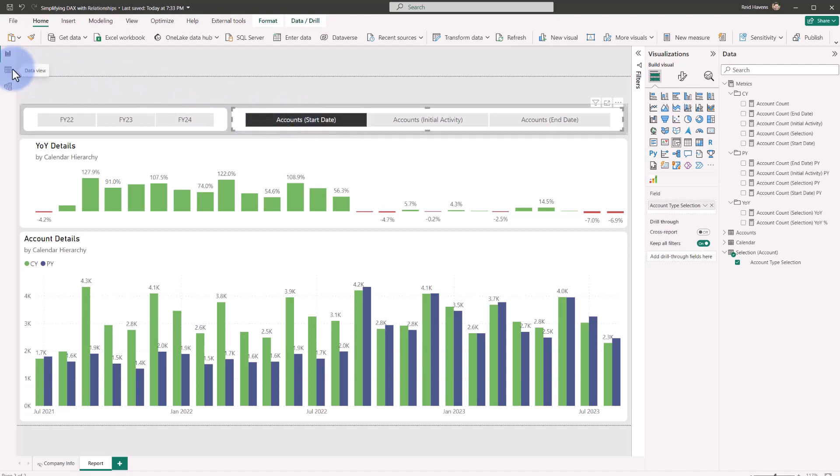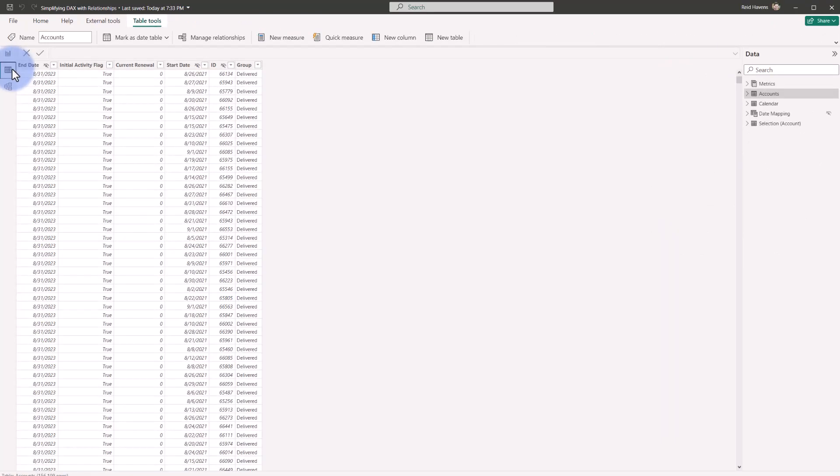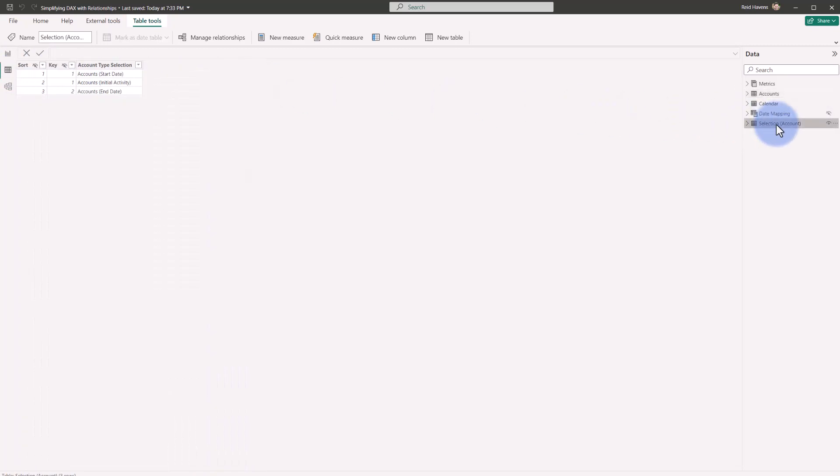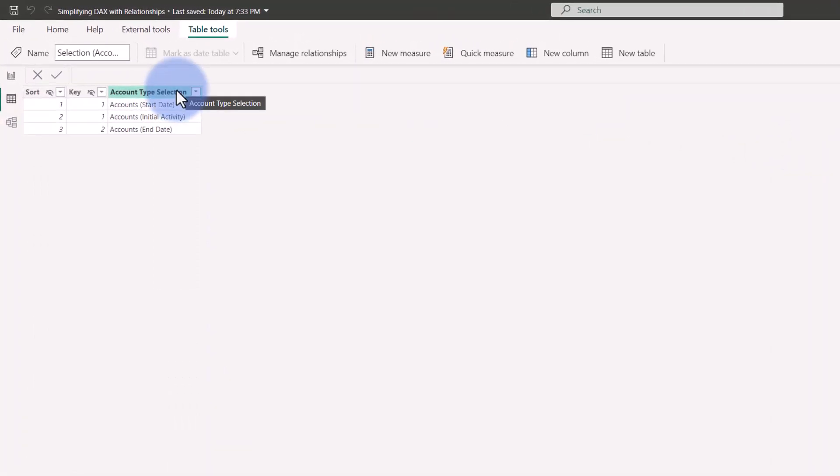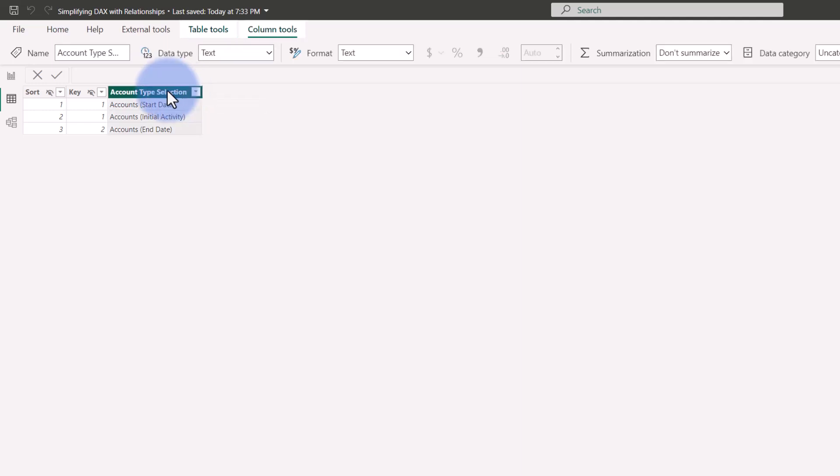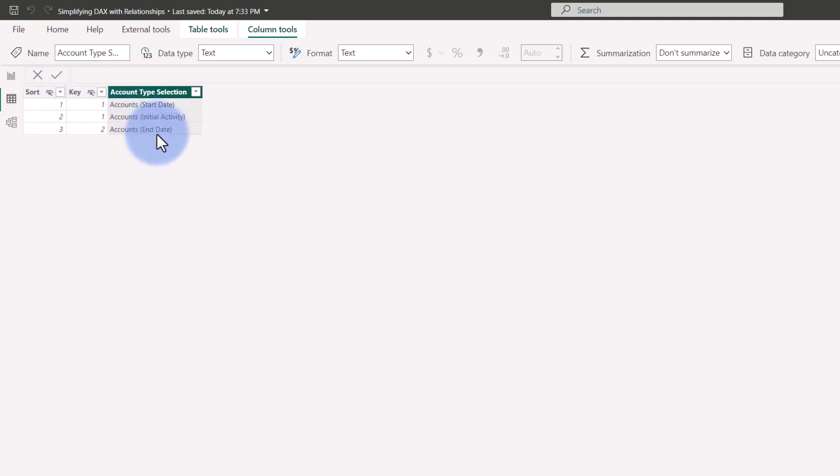So showing you the tables over here, I'm going to go to the data view and I want to start by showing you the selection account. Now this was a disconnected table that I created using the enter data button, where I basically created a slicer that was going to be used on the page that allows me to select one of these three values. And it has a sort column just to make sure that this is sorted, but importantly, there is a key column. So it's either calculating account start date, accounts initial activity or end date.